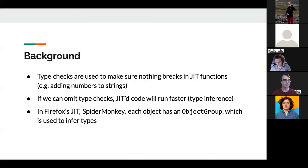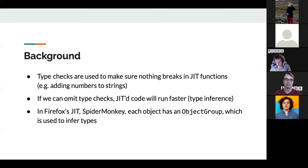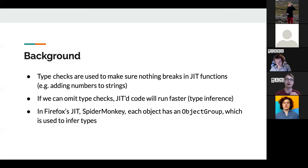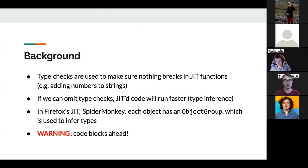For example, in Firefox's JIT compiler — called SpiderMonkey — each object has an object group, which is a value that lets the JIT infer types. If an object is cloned, those two objects have the same object group. So the compiler doesn't need to check the type because it knows they came from the same object group and must have the same type.